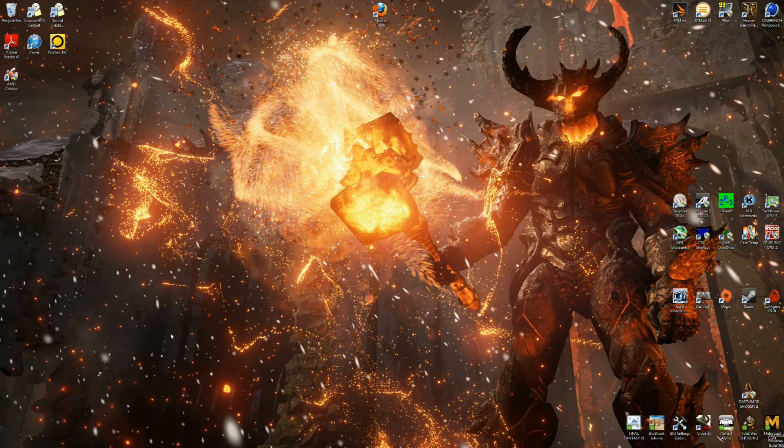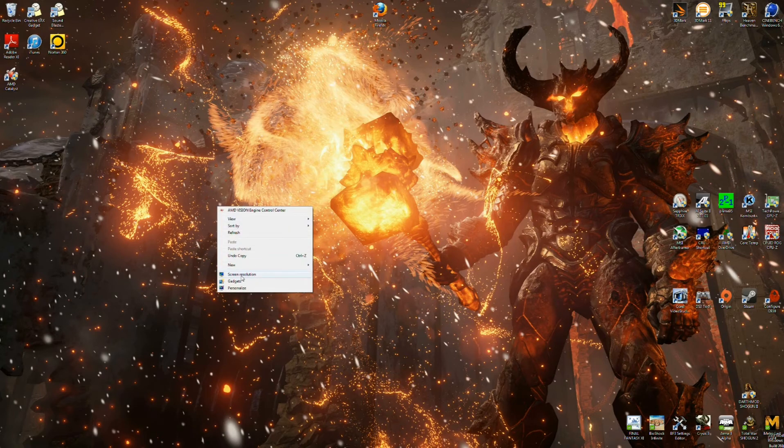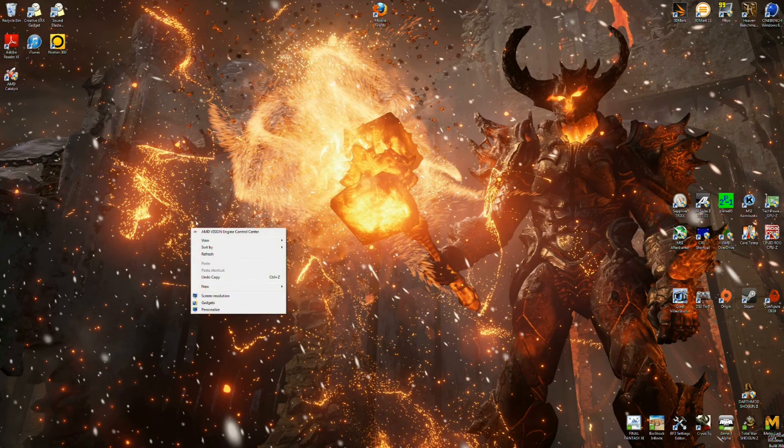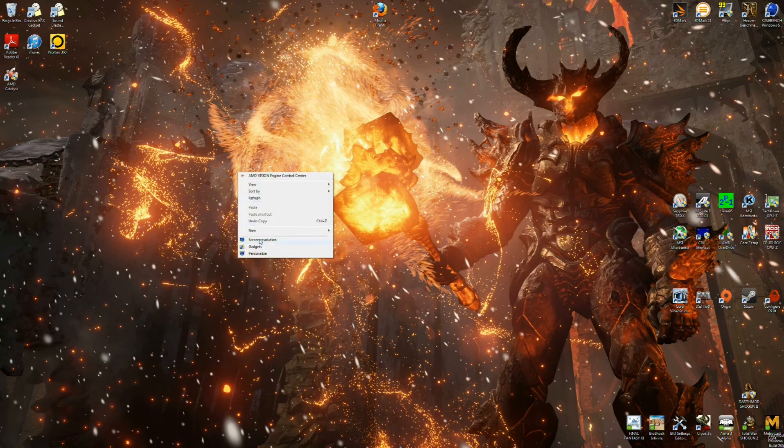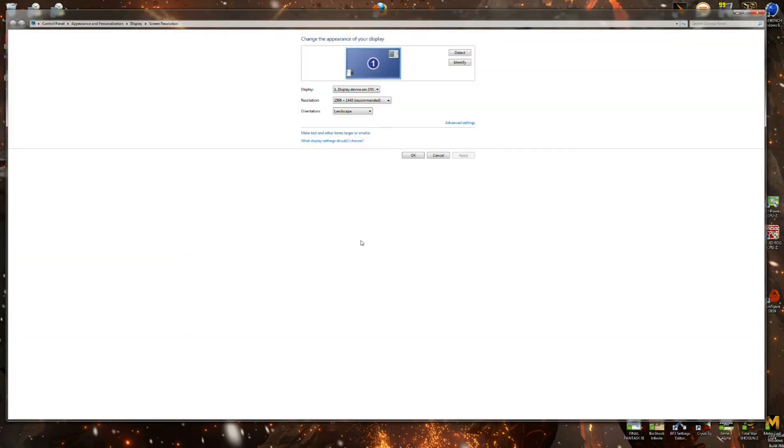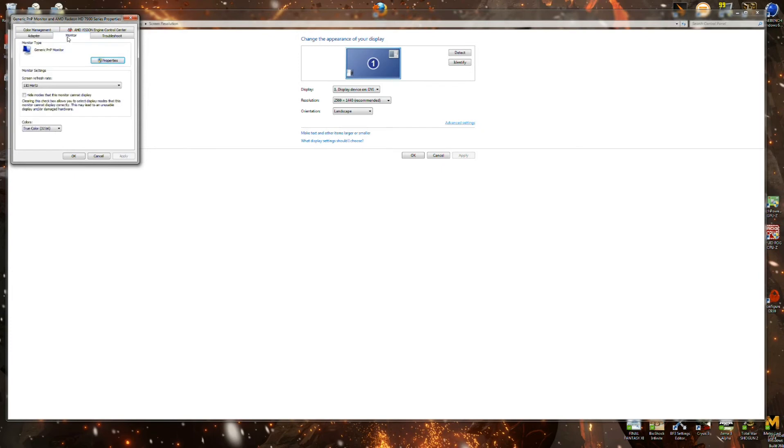Once you've restarted your computer and you bring everything back up, you're going to want to go into screen resolution. So right click on your computer, right click on the screen. Go into screen resolution. Go into advanced settings. And go into monitor. Once you're in monitor, it's going to bring up your screen refresh rate. I have mine set right now at 110.